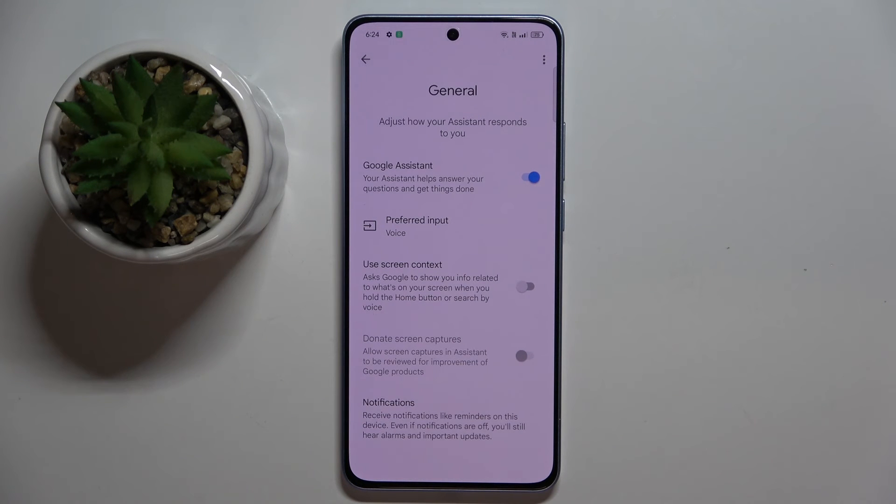Google Assistant is now activated, and that's it. Thank you guys for watching.